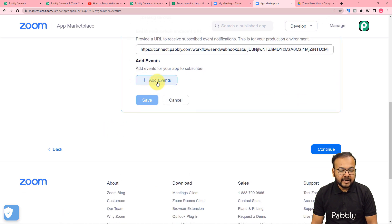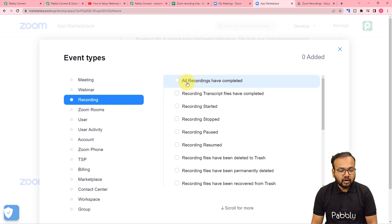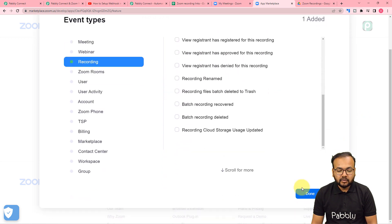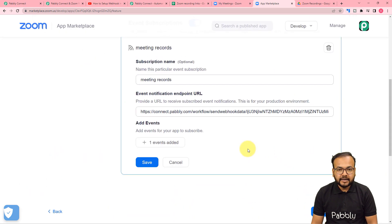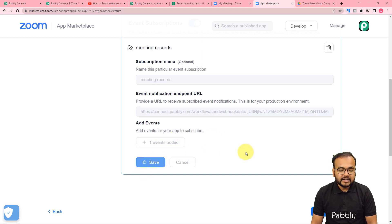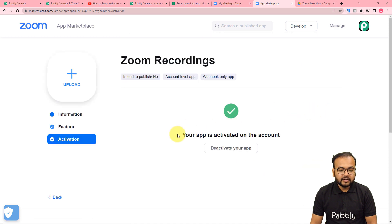Here you have to click on the add events button, and you will find these kinds of event types. From here you have to select the recording option and check this box: all recordings have completed. Then you have to scroll down and click on done. This means whenever you are going to complete a recording, that is going to trigger the workflow. So you have to click on save and save this, then click on continue. You can see your app is activated on the account. We are done making the connection.